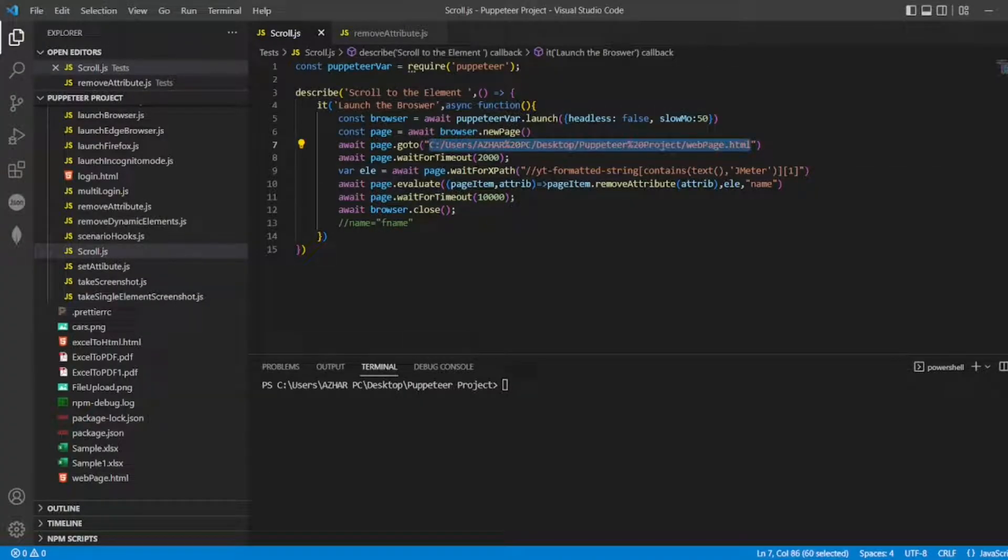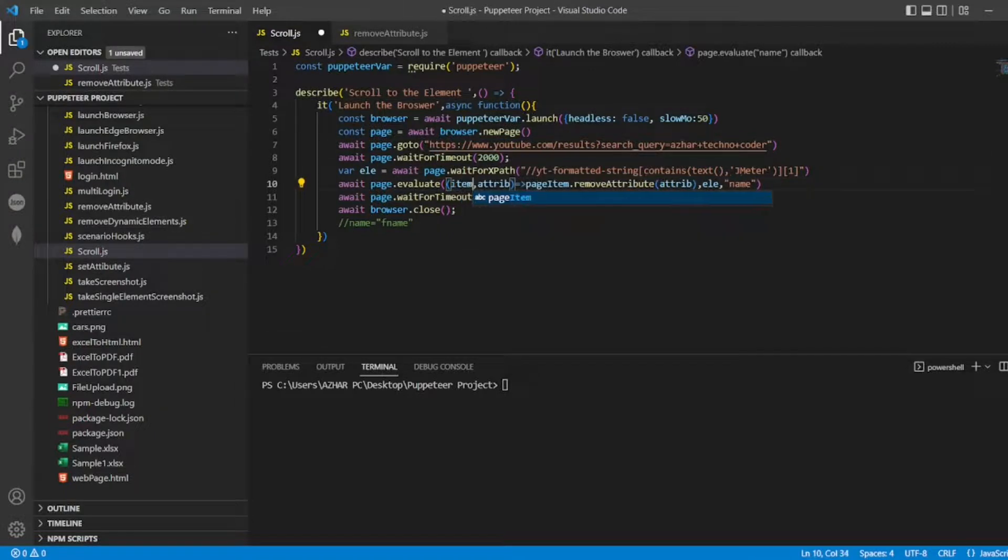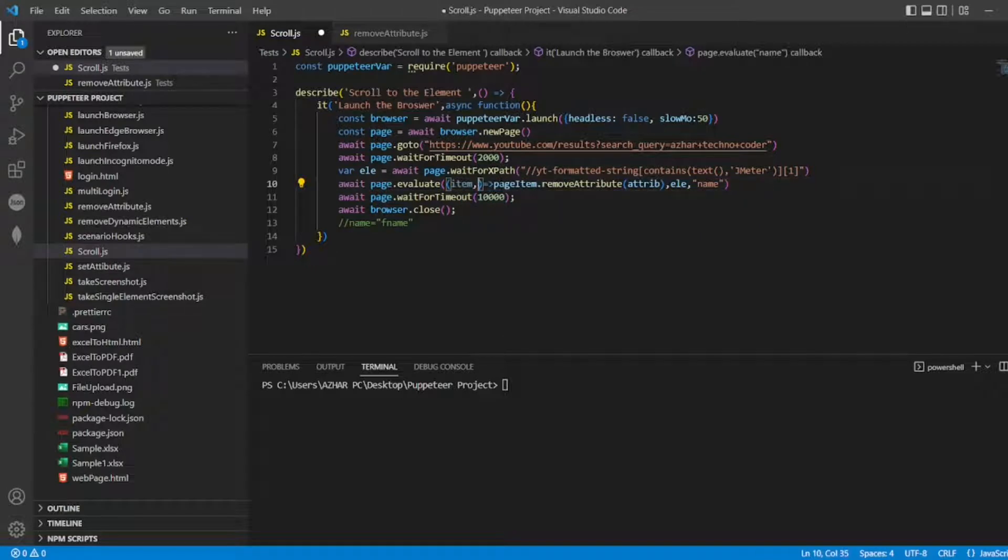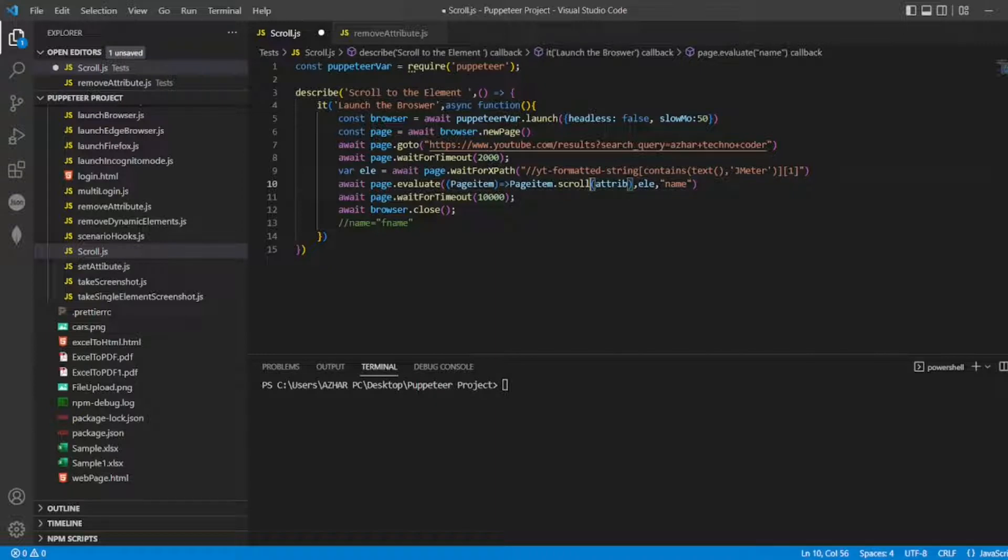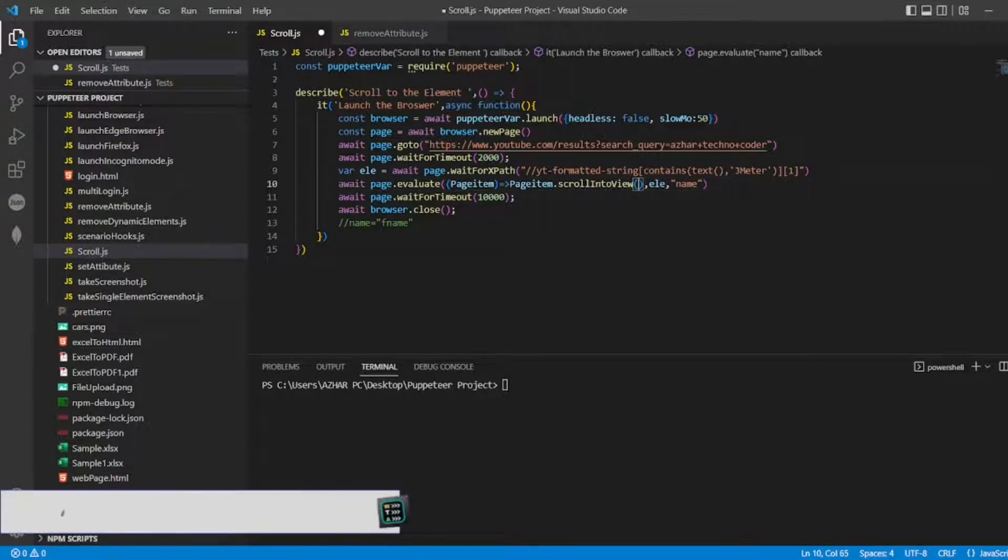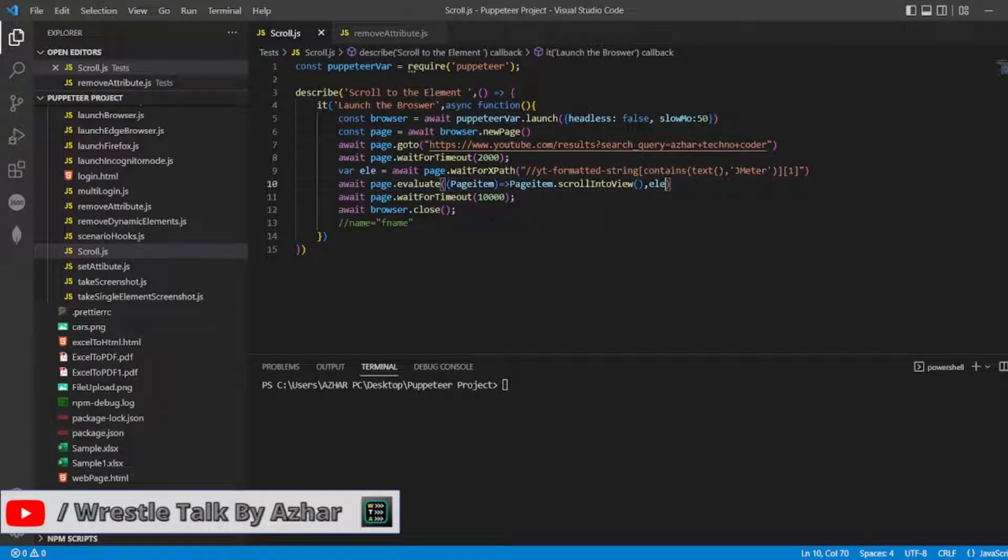I got the element, I got the page. In this I will only take one item so I'll remove the attribute. I'll write it as page item. Page item will have a method scrollIntoView which will have no parameters, and element is the one which I want it to scroll to. That's it.